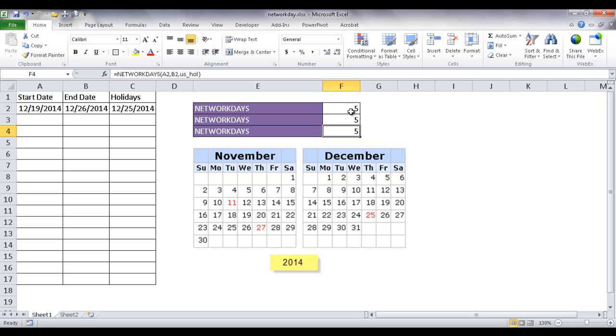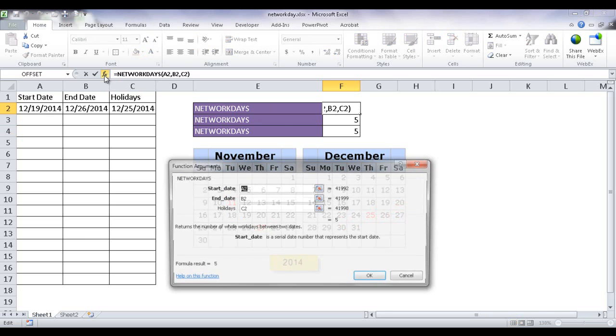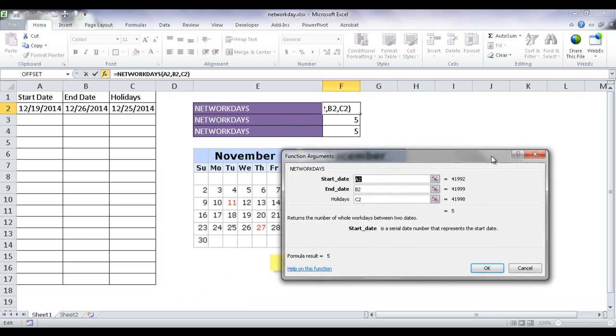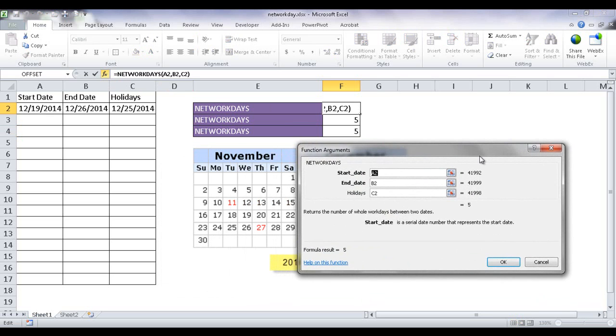So let's look at the arguments that you can put into the NETWORKDAYS function. Let's go to the first one here. Now let me go ahead and click the insert function icon here to bring up the function arguments window. And we'll see that the arguments that we put in, there's only two required and the other one is optional.